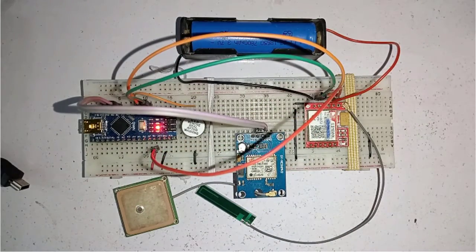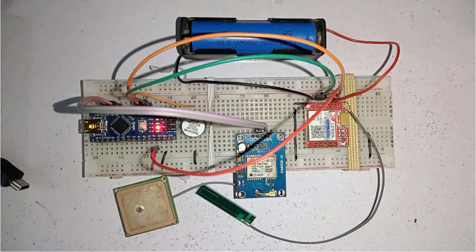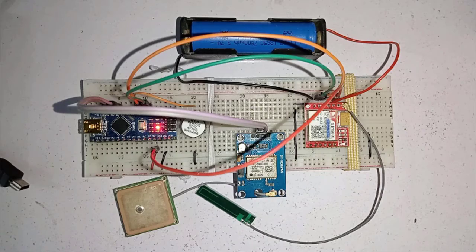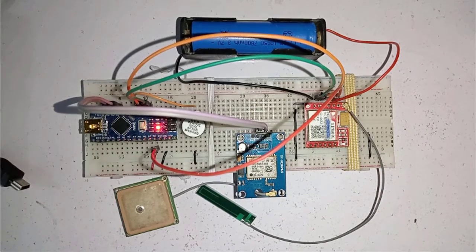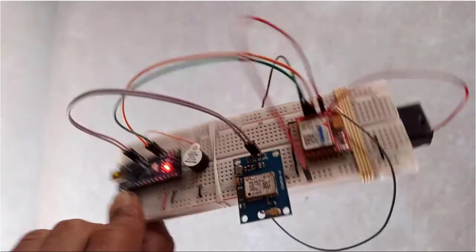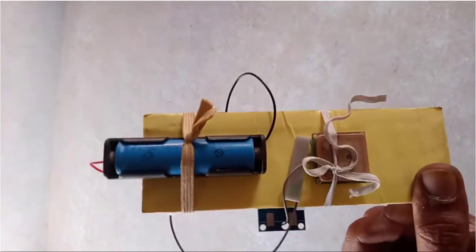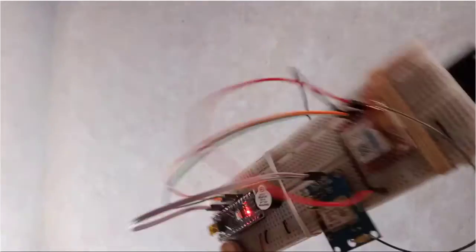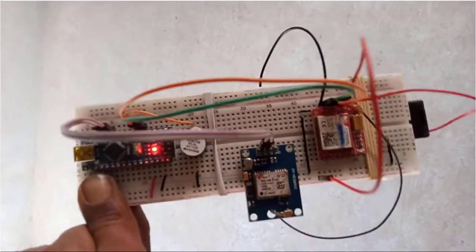This way you can power the whole project using a single battery. Now your project is ready and you can take it with you anywhere.